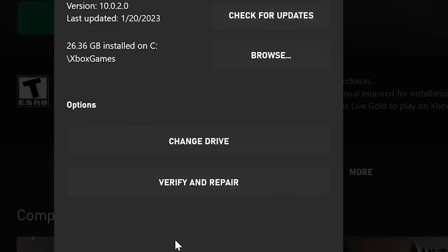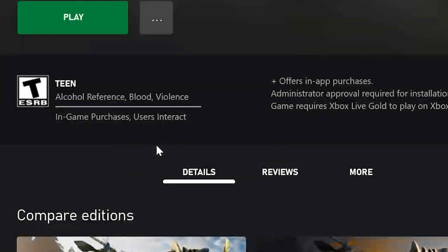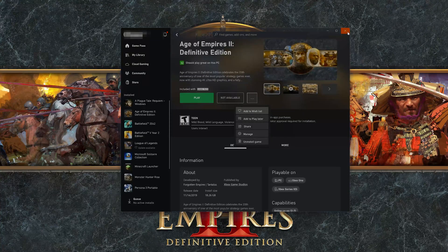If that didn't work, select Verify and Repair. Choosing to verify and repair your files will reset Age of Empires 2 Definitive Edition to its original settings. You won't retain any mod files, and game saves that aren't backed up may also be lost.